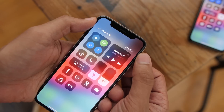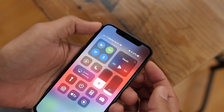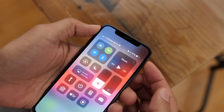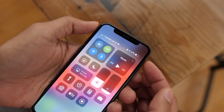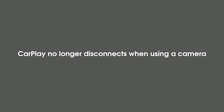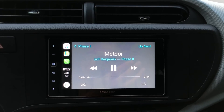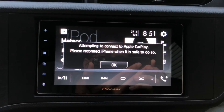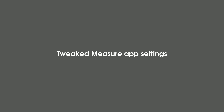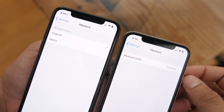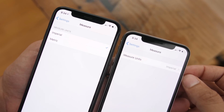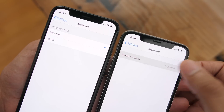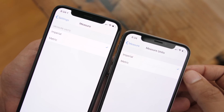Something designers will be happy to see: the carrier info is no longer misaligned in Beta 3. Also, CarPlay no longer disconnects when using your backup camera — that was a previous issue that's now fixed. The Measure app also has slightly tweaked settings — you can now quickly select your measure units instead of having to go into a separate menu.